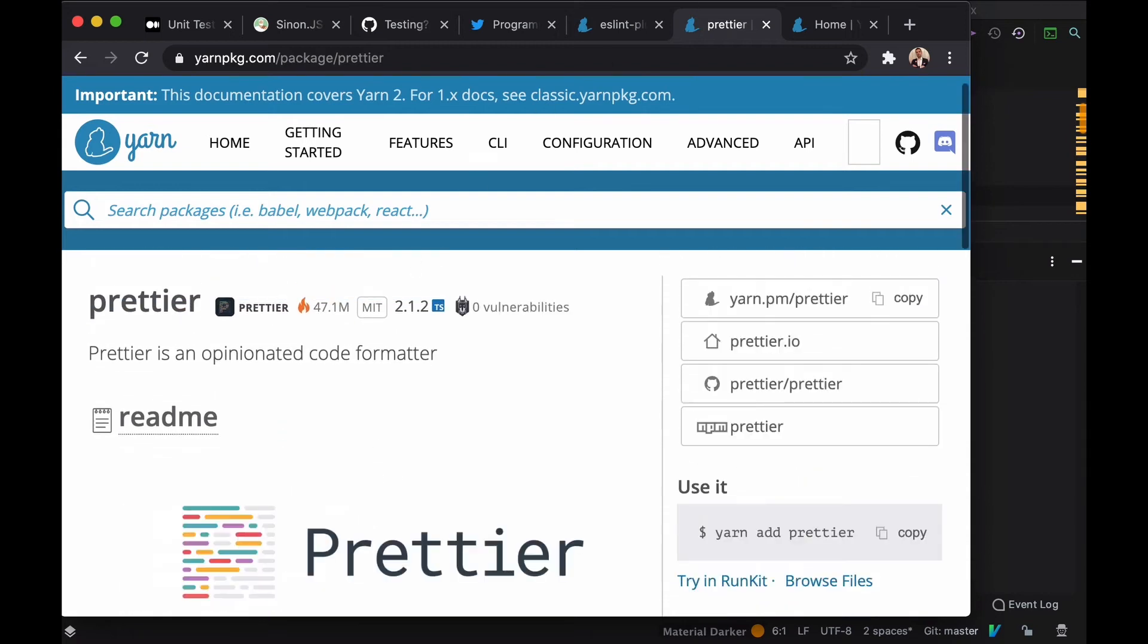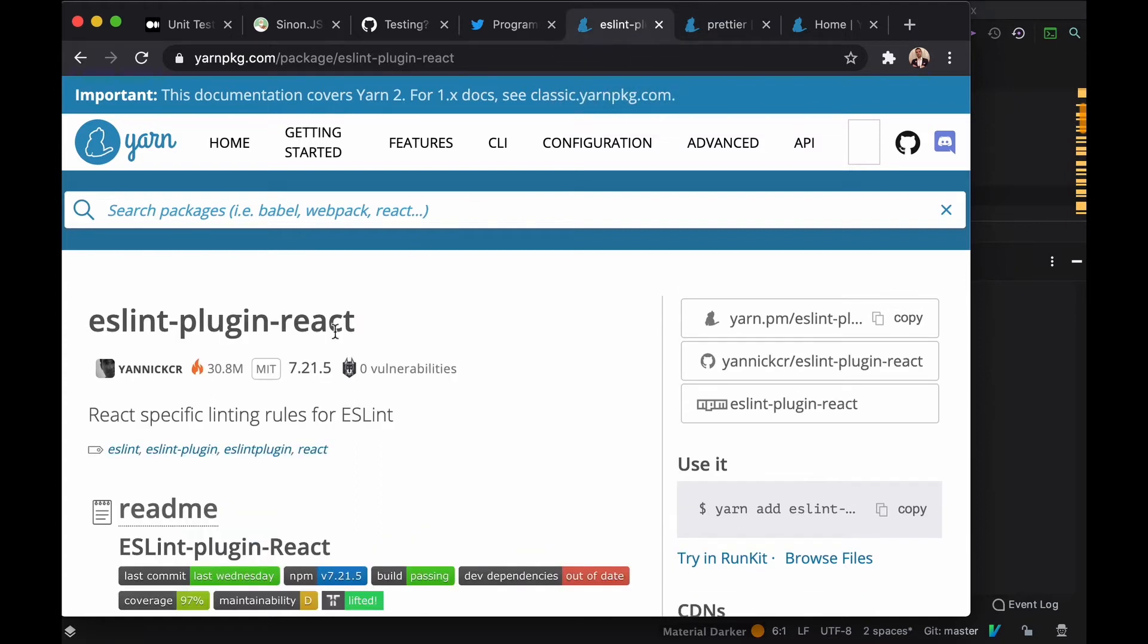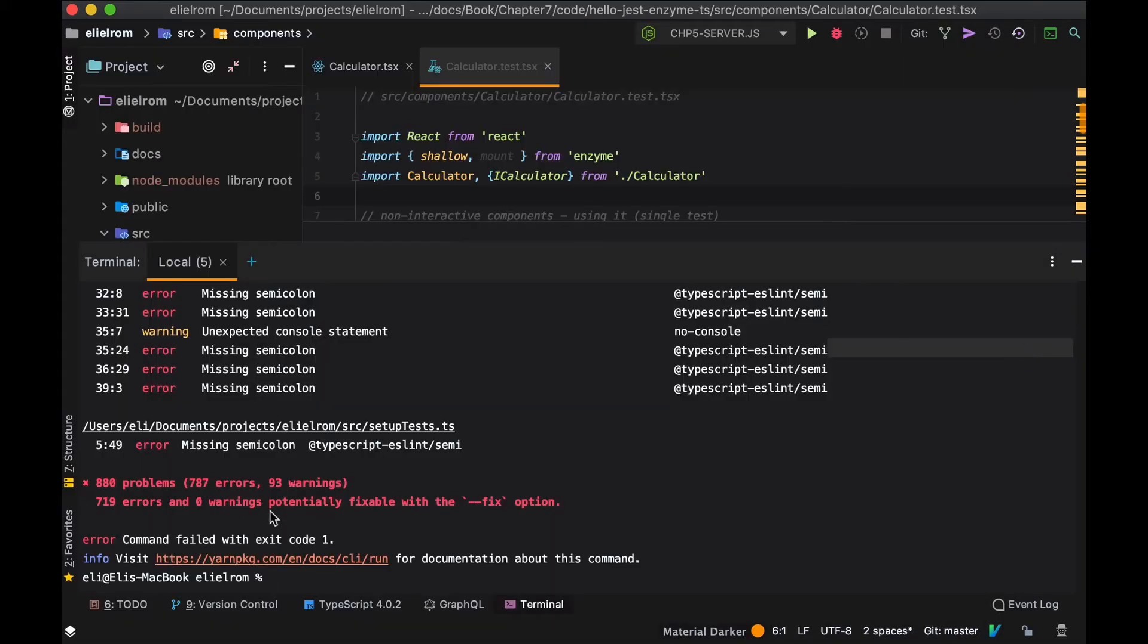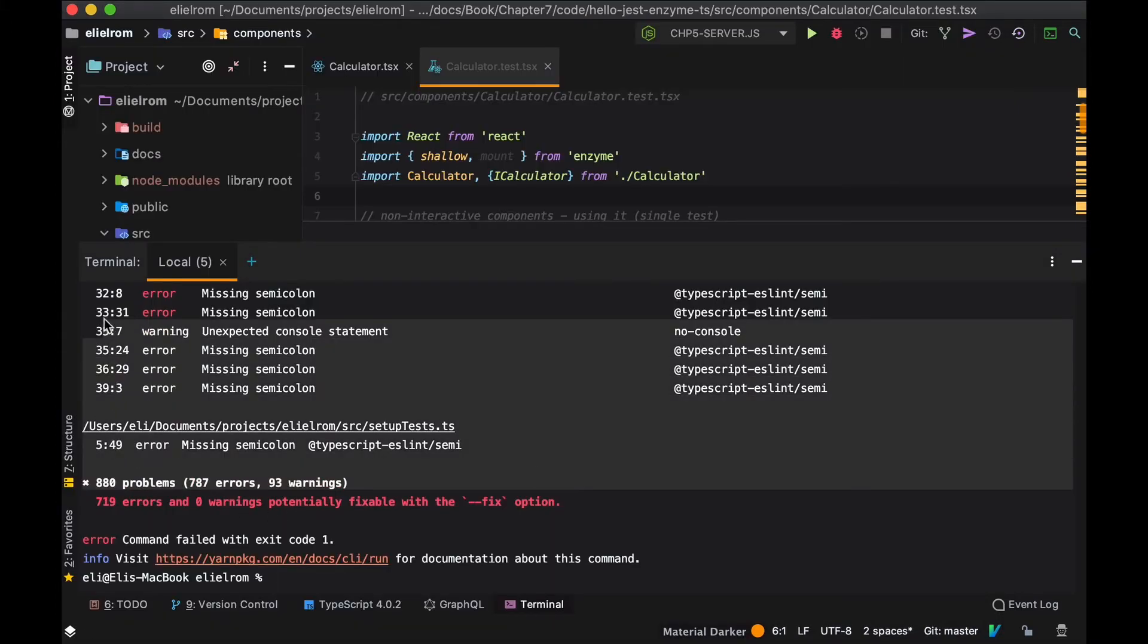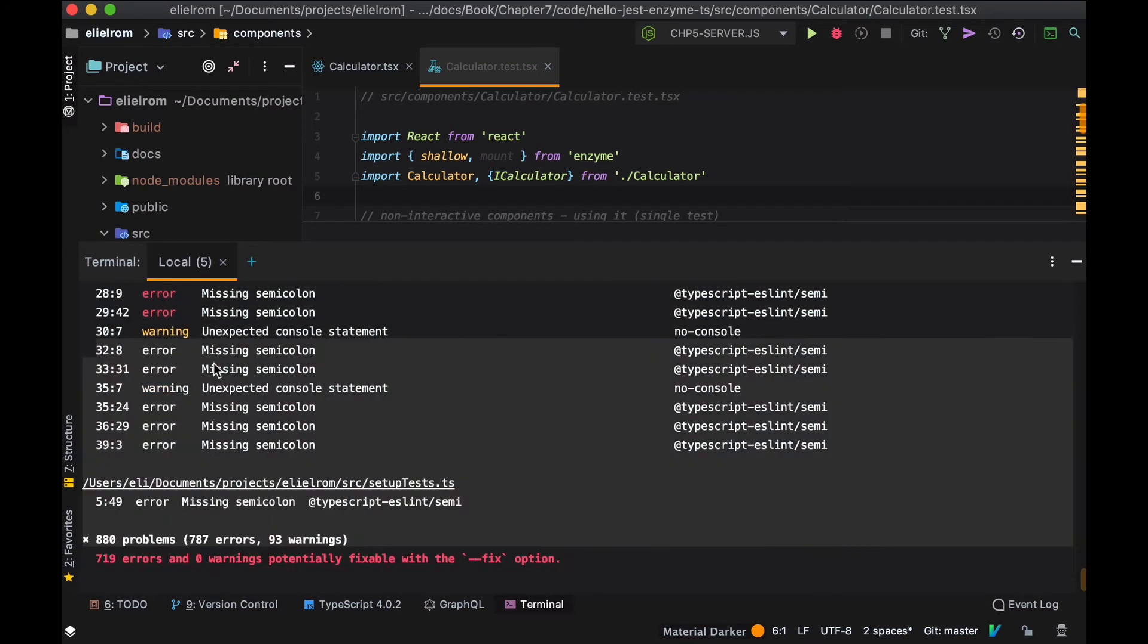Linting is the process of running a program to analyze your code to find potential errors. Lint tools can analyze your code and warn you of any potential errors. In order for it to work we need to configure it with specific rules.